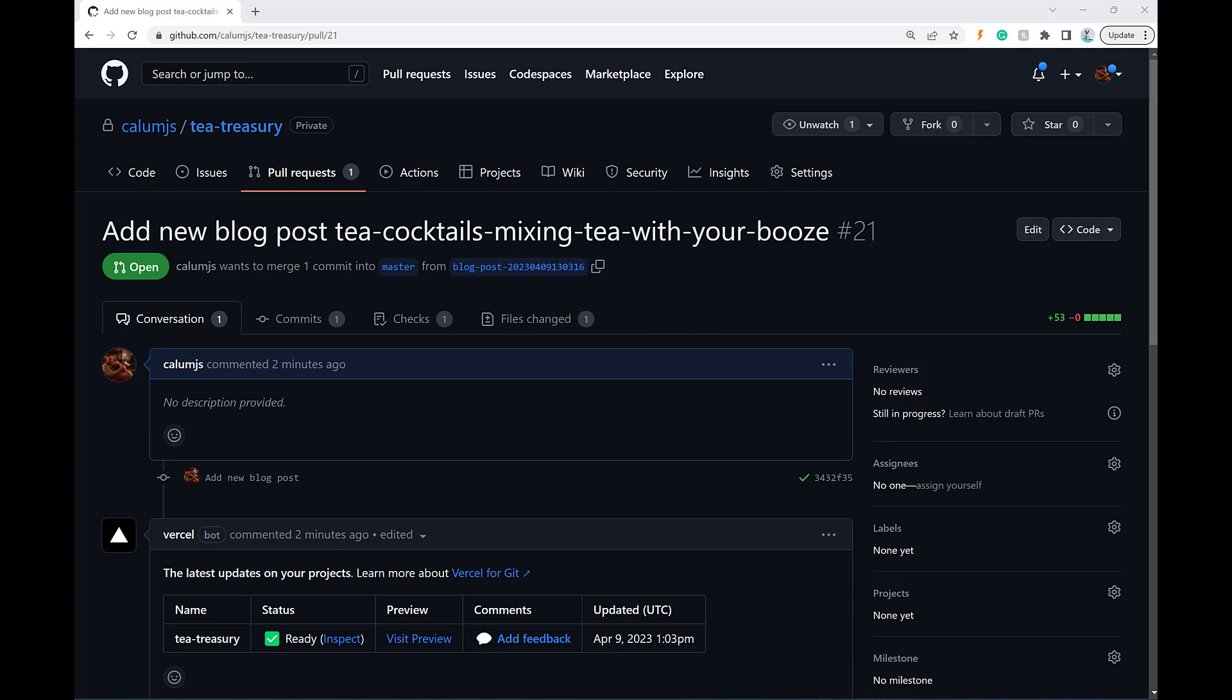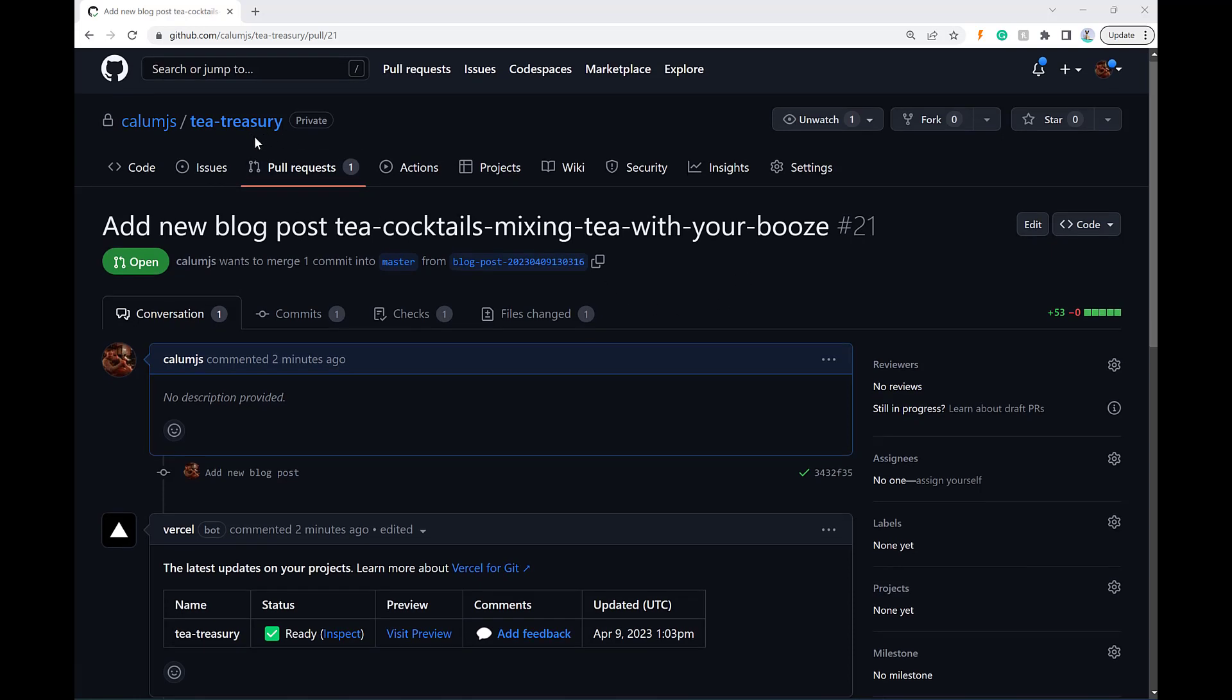So as you're aware, I've got a blog called ttreasury.com and I've got the auto blog writer set up so that every few hours it creates a new blog post for me.